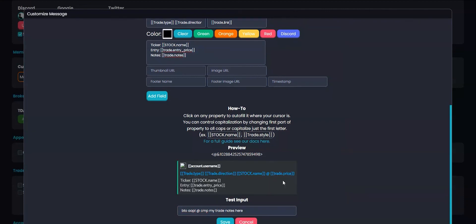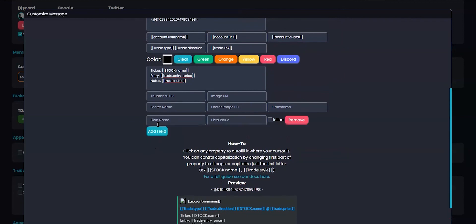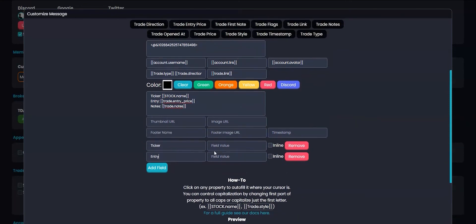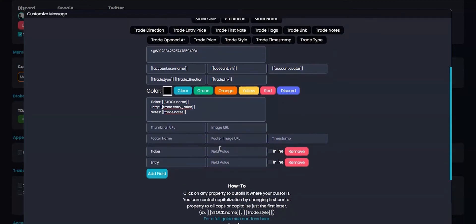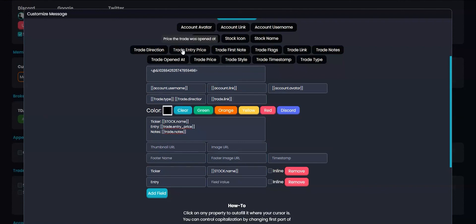I actually want my embed to look as compact as possible, so I'll use these add field buttons to create fields in the embed. I use my ticker and my entry price. For the field value, I use the trade properties accordingly. Then I'll make sure to inline them so they're on the same line.